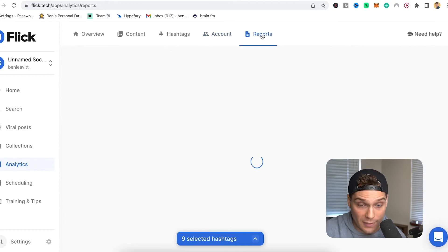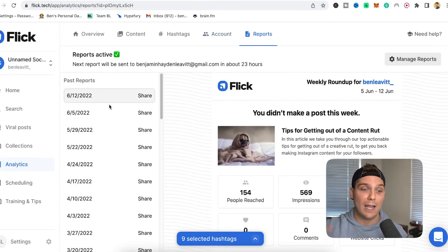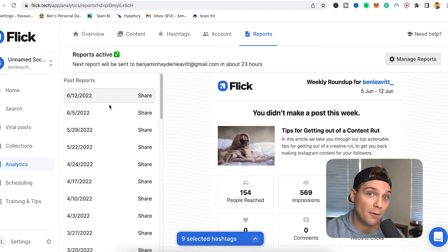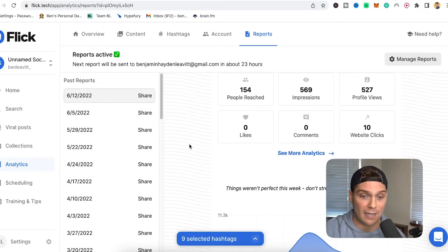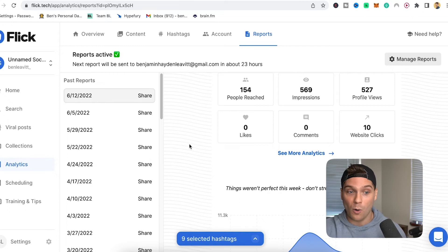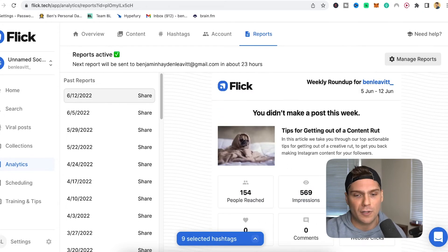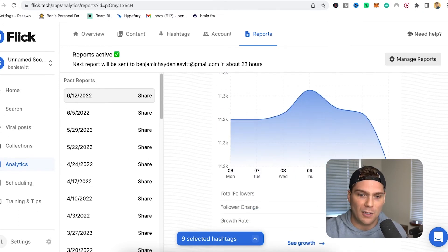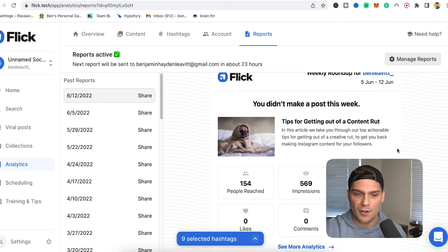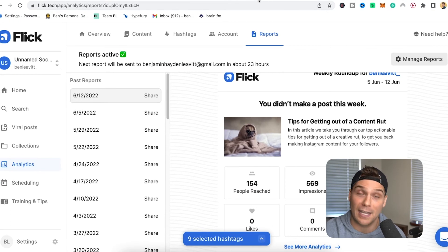Then we're going to hop over to reports. This is an awesome feature built into Flick so that you can get a weekly report on how your account is performing, sent right to your email inbox. You can turn this on or off — it's up to you — but it's a great way to get a super quick read in a minute and really get a feel for how your account is performing overall.